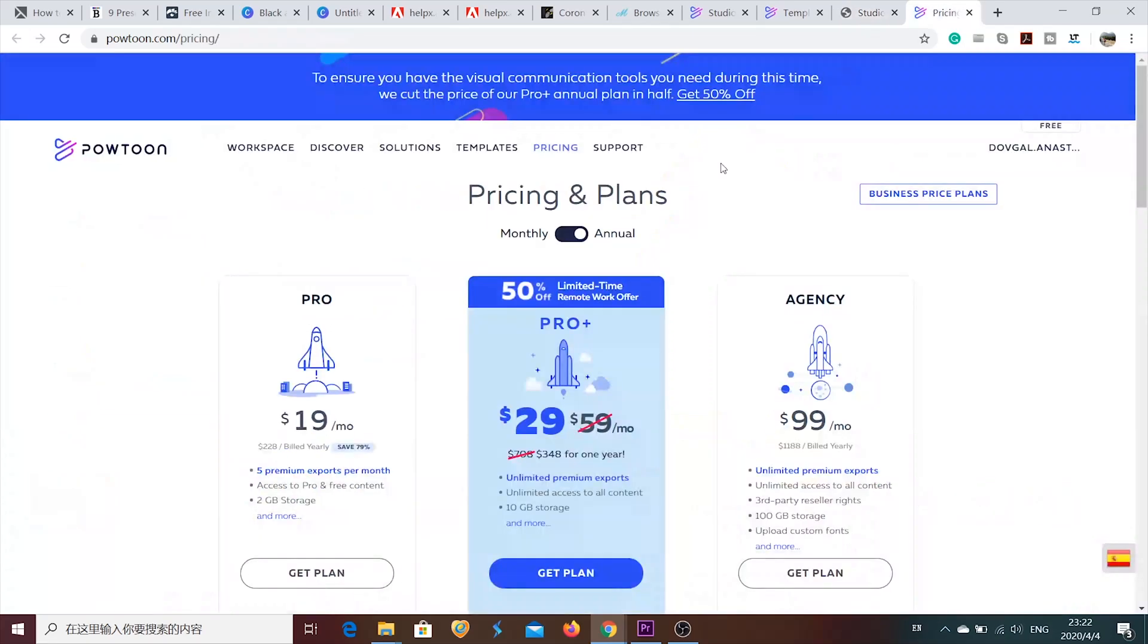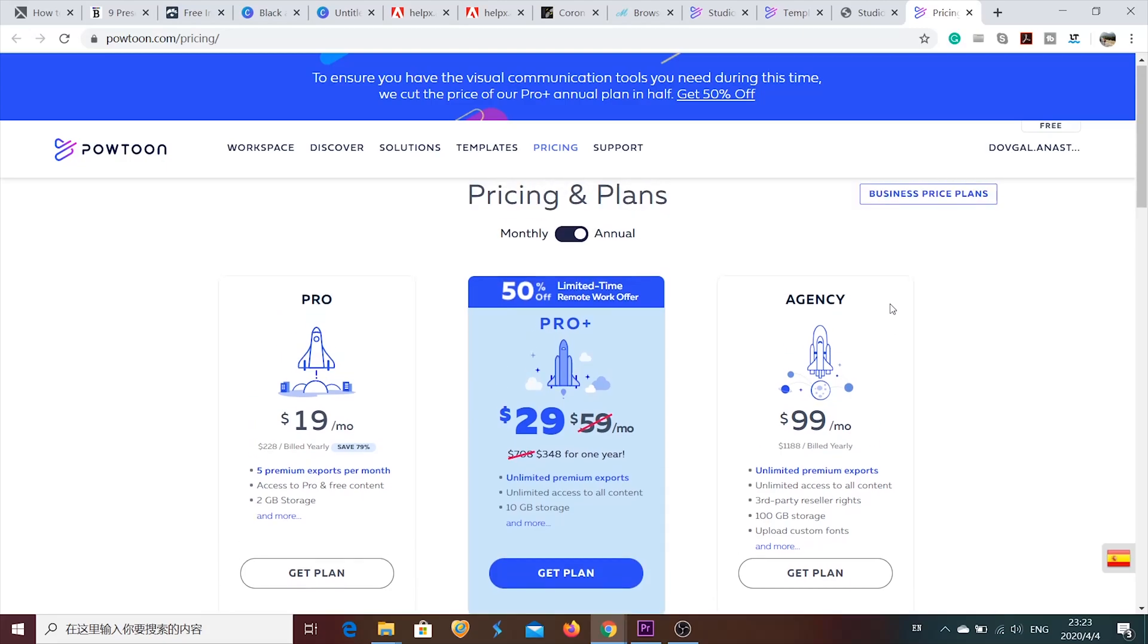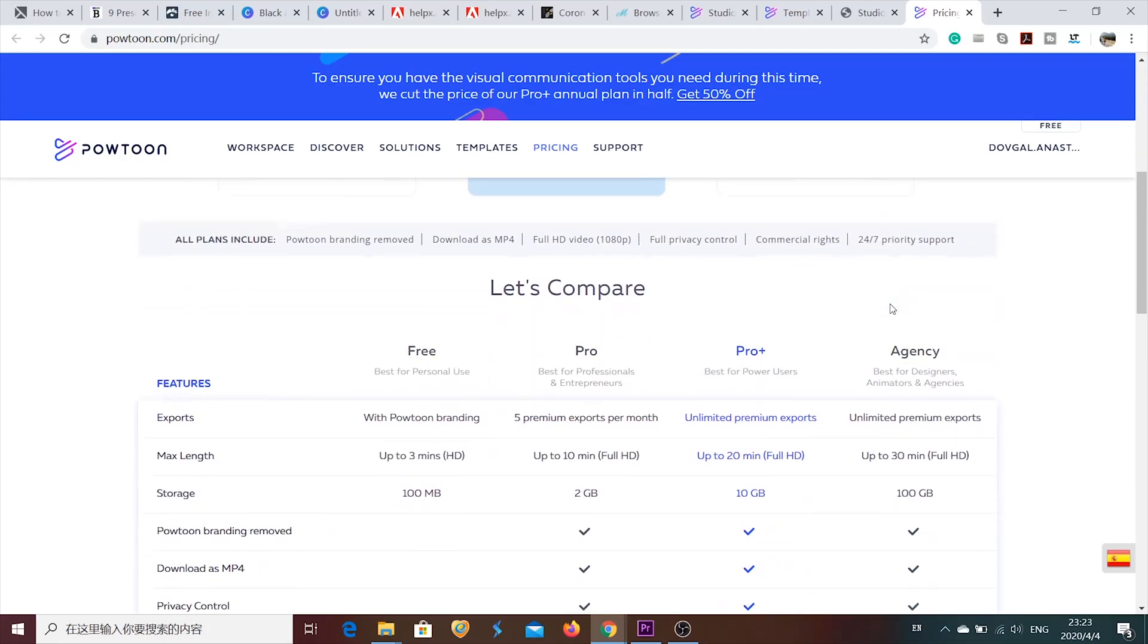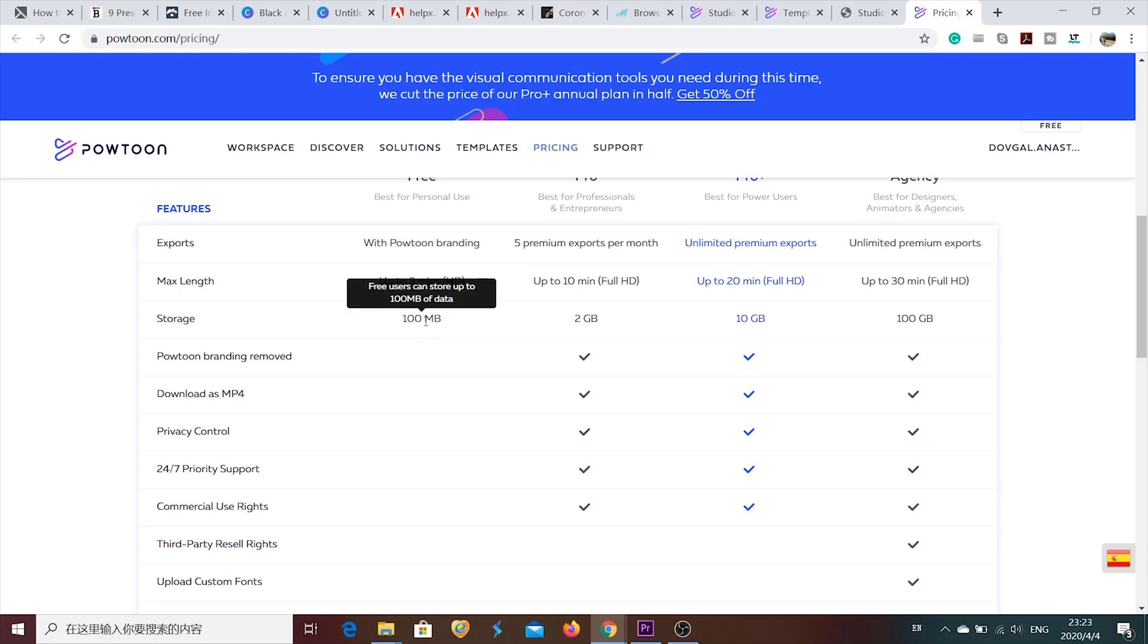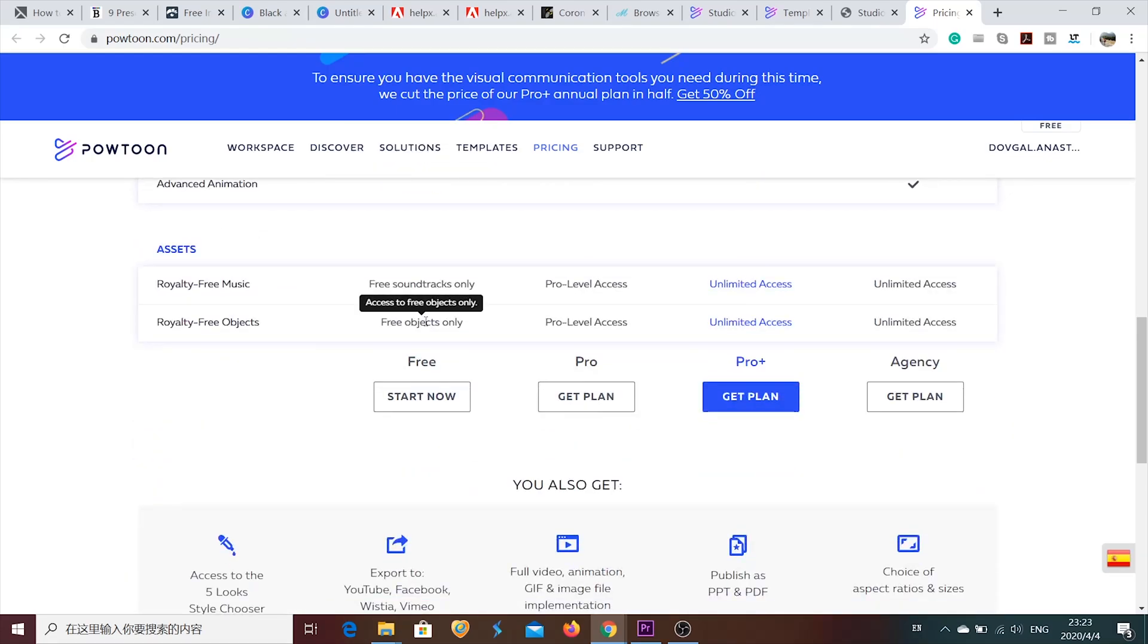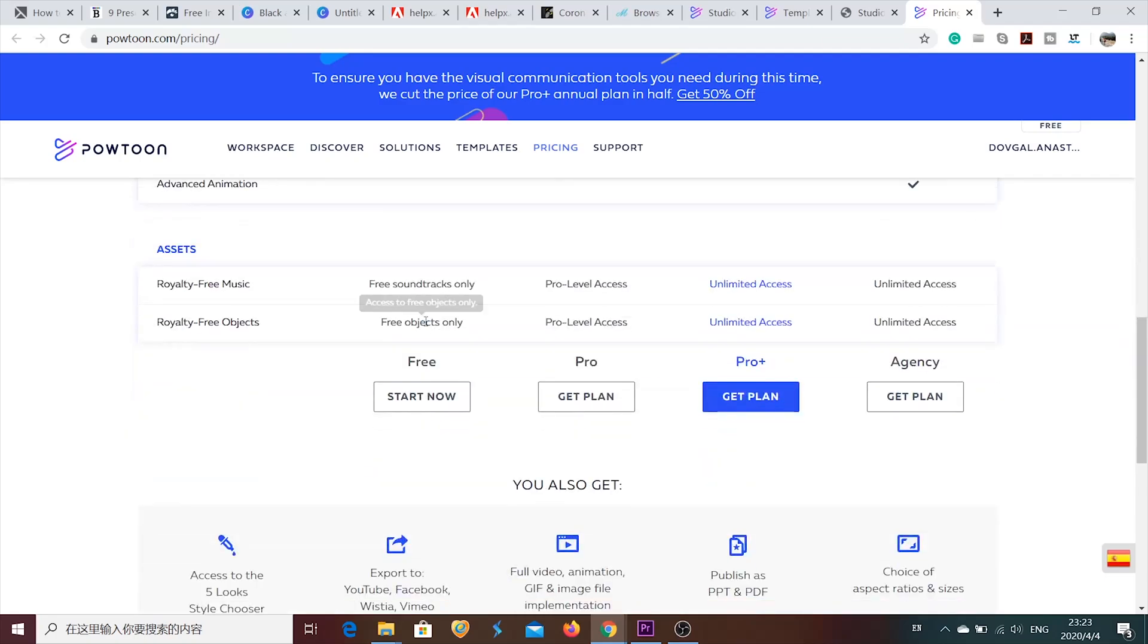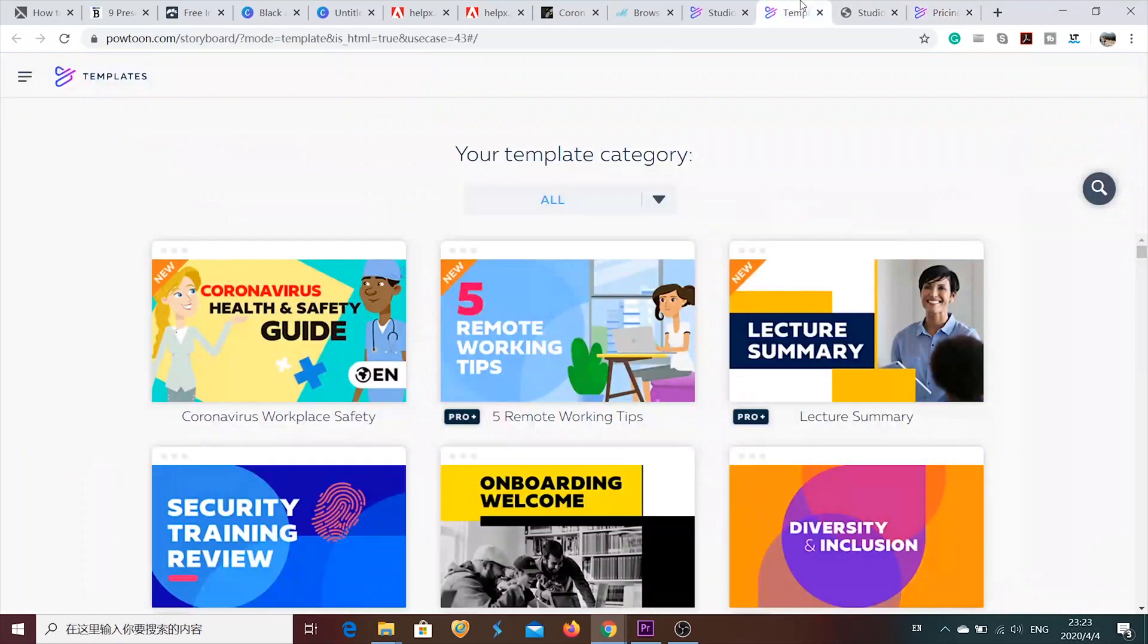So, speaking about the pricing and plans. There are only three plans that are available. Starting from $19 per month. But also you can use the free plan. But then your video is going to include Powtoon branding. And the maximum length of the video is going to be up to three minutes. Which is not that bad, actually. So, if you're okay with those requirements, you can use it for free. But if you want something more, then you can probably buy a membership.